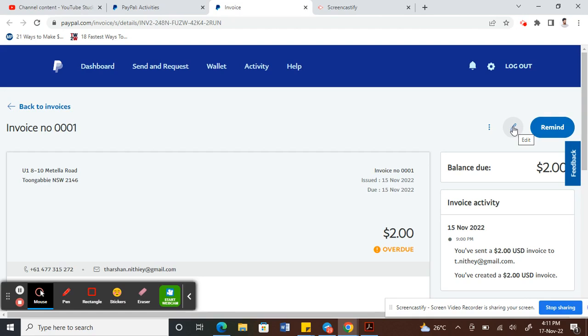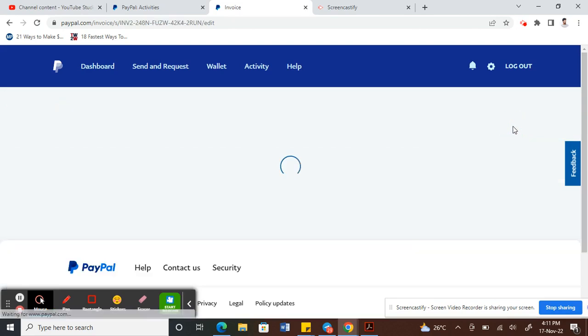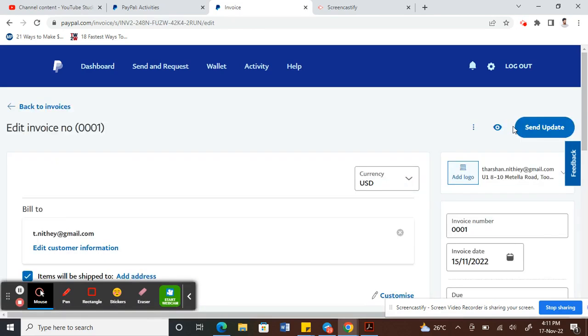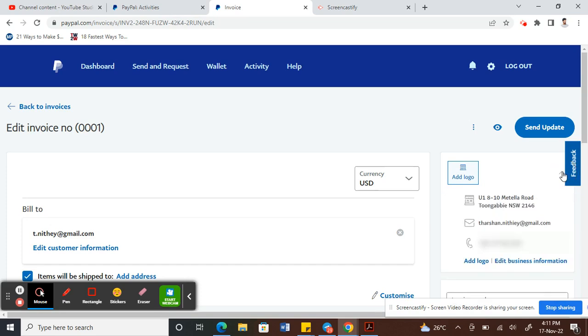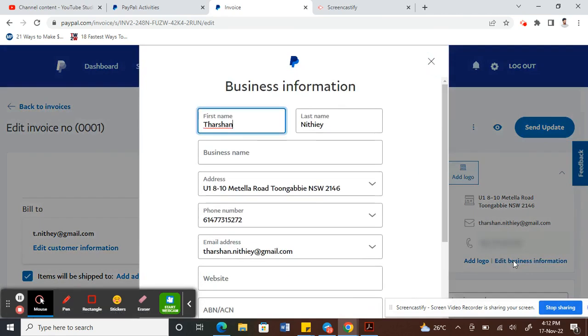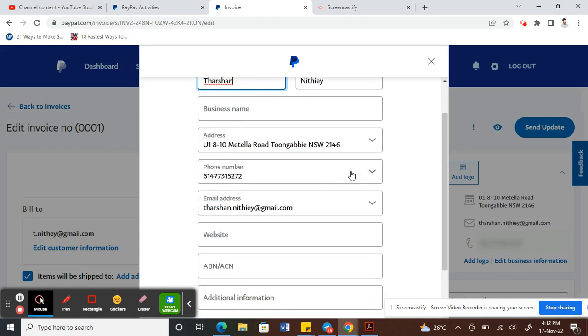Once you click on that, then go to your right where it mentions your address, your ID and address. Click on that arrow down there on your right, and then click on Edit Business Information.